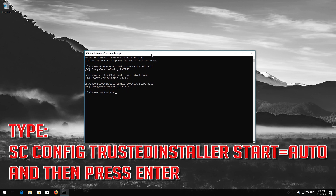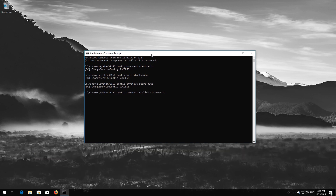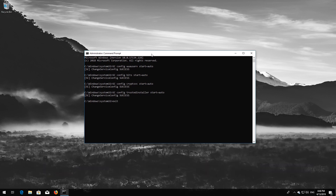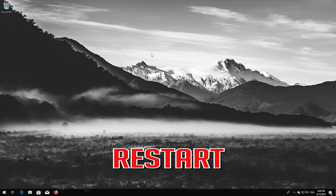Type: sc config trustedinstaller start=auto and then press Enter. Type exit and then press Enter. Restart.